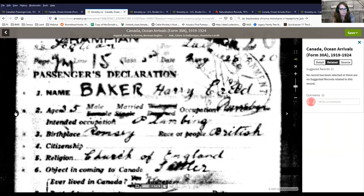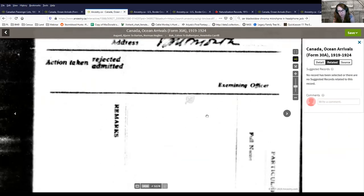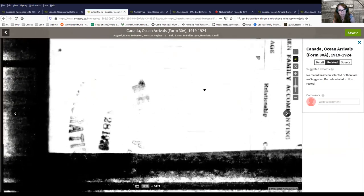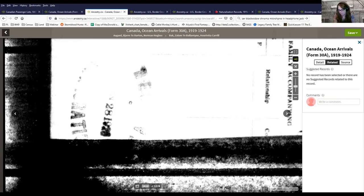Always look at the back of these double-sided documents using the left-click arrow. The back gives a physical description and is usually where the immigration stamp appears. There's also a partial stamp showing when the document was received by the immigration department — this is not the arrival date. Documents didn't stay at ports of arrival very long, perhaps a week, before being shipped to Ottawa where they would be received and stamped — about a week after the actual arrival date.